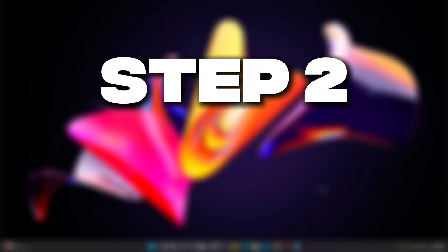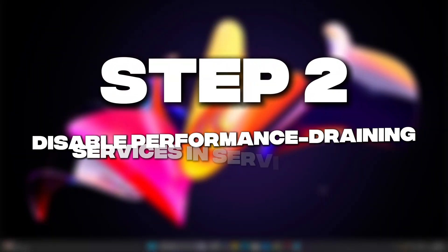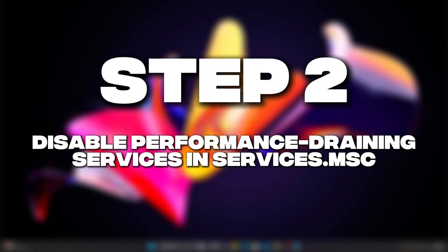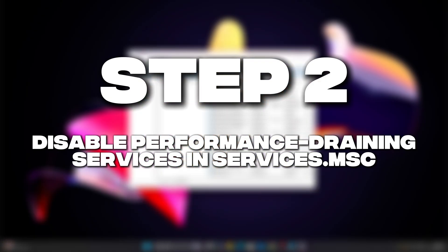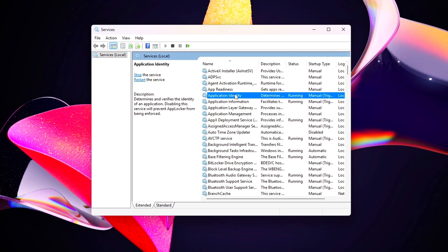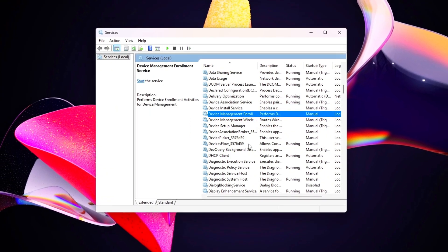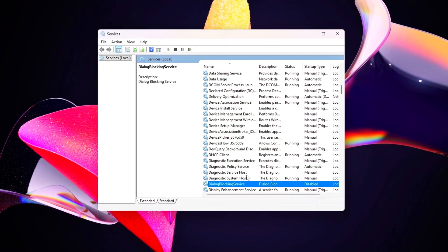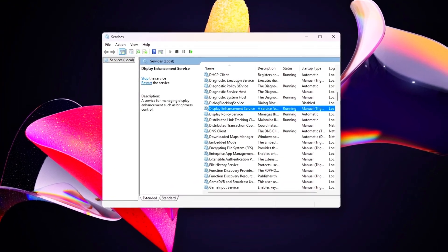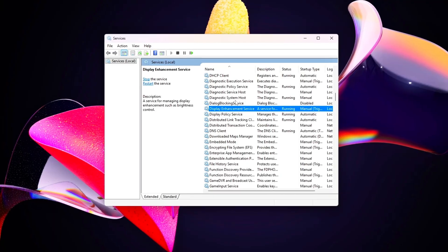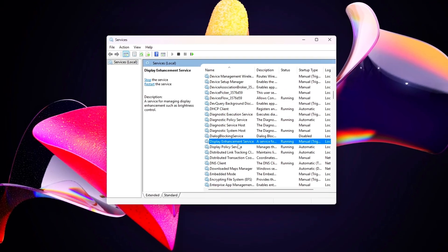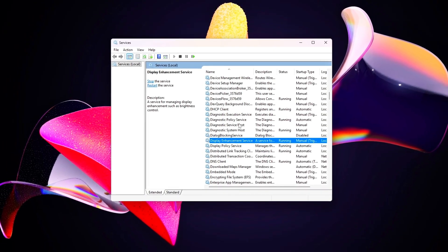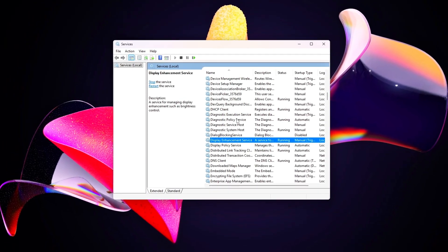Step 2: Disable Performance Draining Services in Services.msc. Now let's disable the worst offenders using the Services tool. These services are safe to turn off for gaming PCs but can be re-enabled for specific tasks like printing.